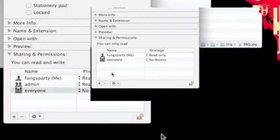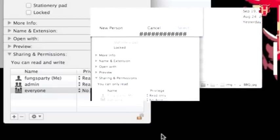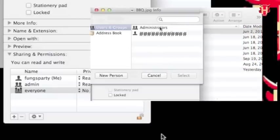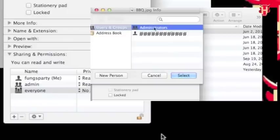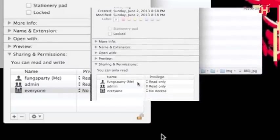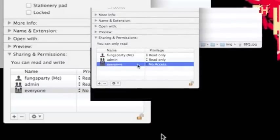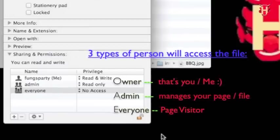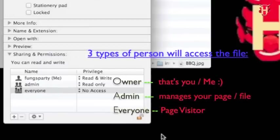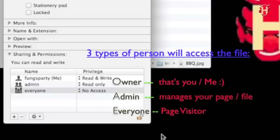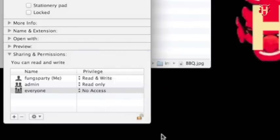I wanted to remind you guys at the bottom left corner. You can see two tabs. One is add. The other is minus. That means you can add or delete any person who can access your file. Once you click select, that means you add the person to share your file permission. Three types of common person will access your file. Owner, that's you or me. I mean this is the person who manages your page. Everyone is your page visitor.